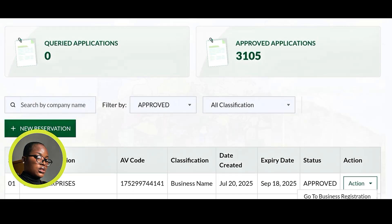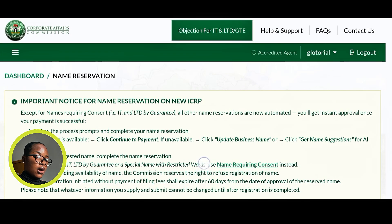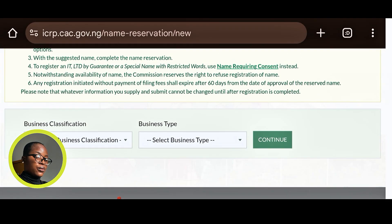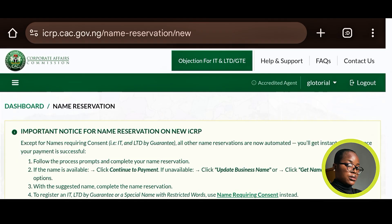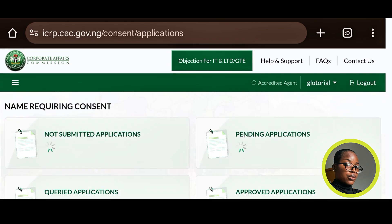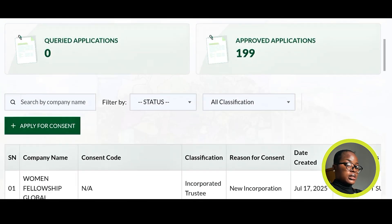If you have a new name you want to submit, click on New Reservation and it will take you to a fresh page for your reservation. This video is not specifically about how to register a business name, so I won't be going deep into that process.